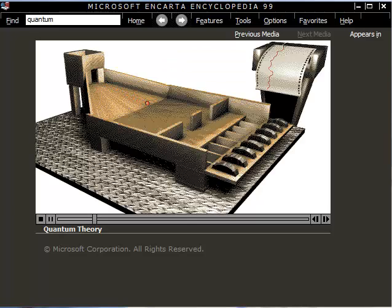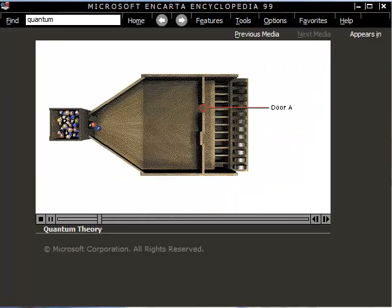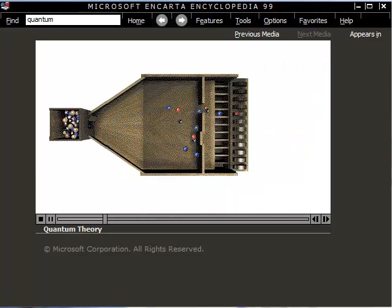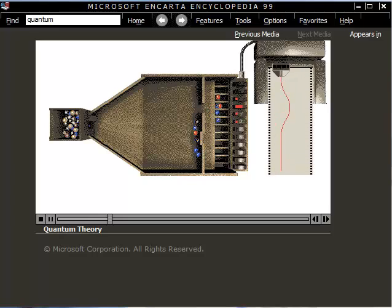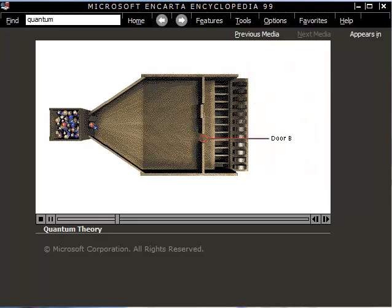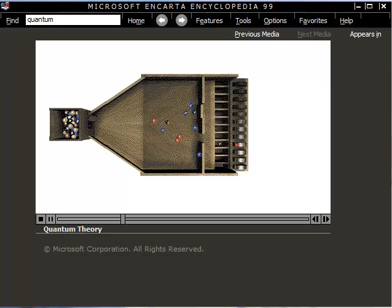Suppose we do an experiment using marbles to represent particles. They roll through open door A and are counted. The graph shows the greatest concentration of marbles near door A. A similar graph is produced when the marbles roll through door B.